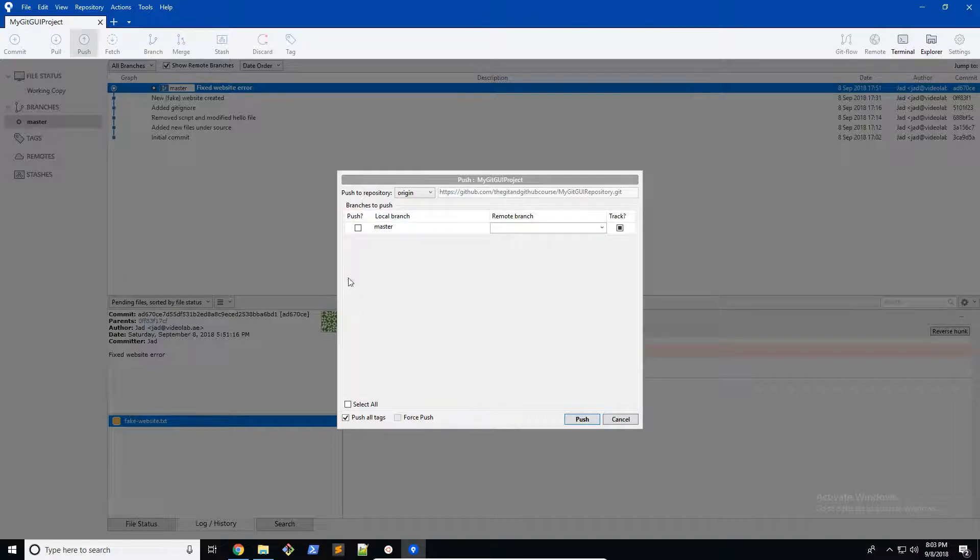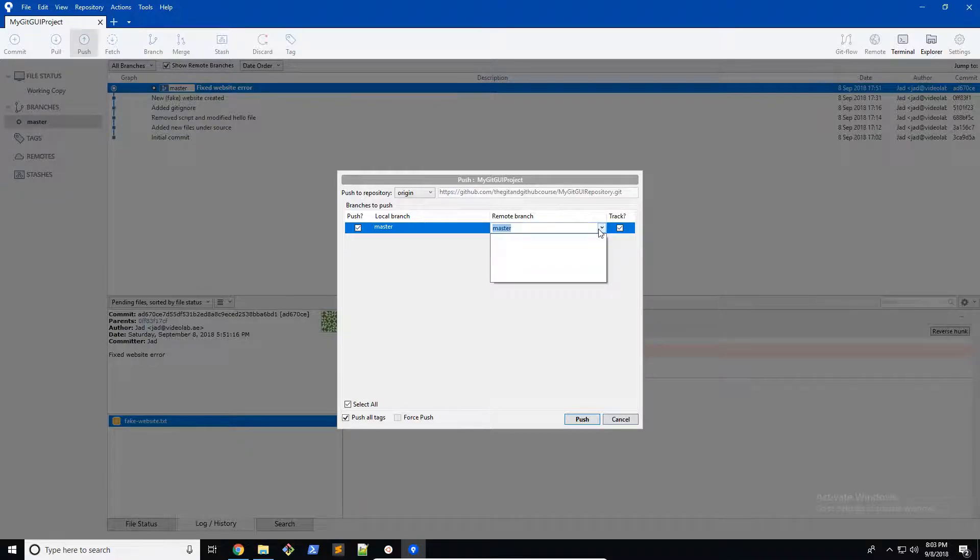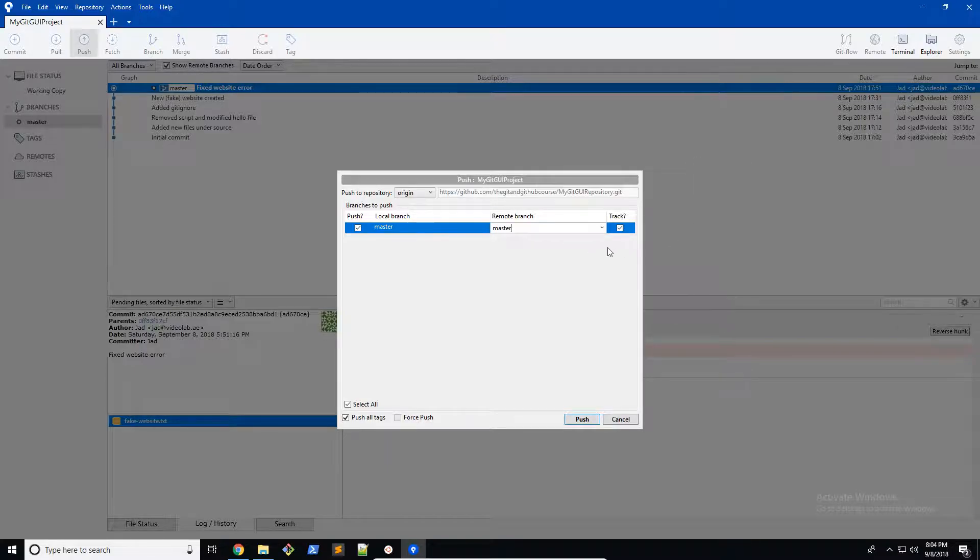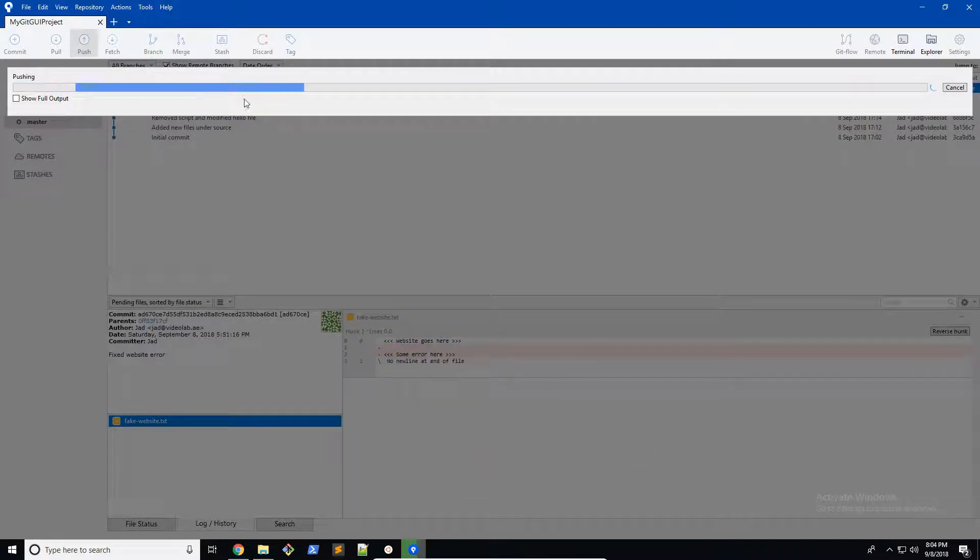It says branches to push here. We're just going to push the master branch, it's the only branch we're going to push, and you're going to push it to the remote master branch. You can track it or remember it so we don't have to do it in the future, but again we're not going to be using the terminal so it doesn't really matter if you leave this on or not. Then we're going to go ahead and push it.